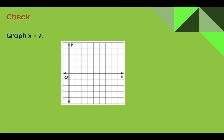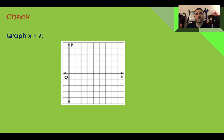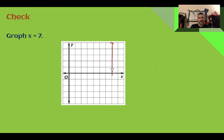Check your understanding: Graph x equals seven. Pause the video now and complete this check. Let's check — x equals seven means that the x-coordinate is always seven. One, two, three, four, five, six, seven. It follows along this vertical line since it's just x equals a number. No matter what, the x-coordinate is seven.